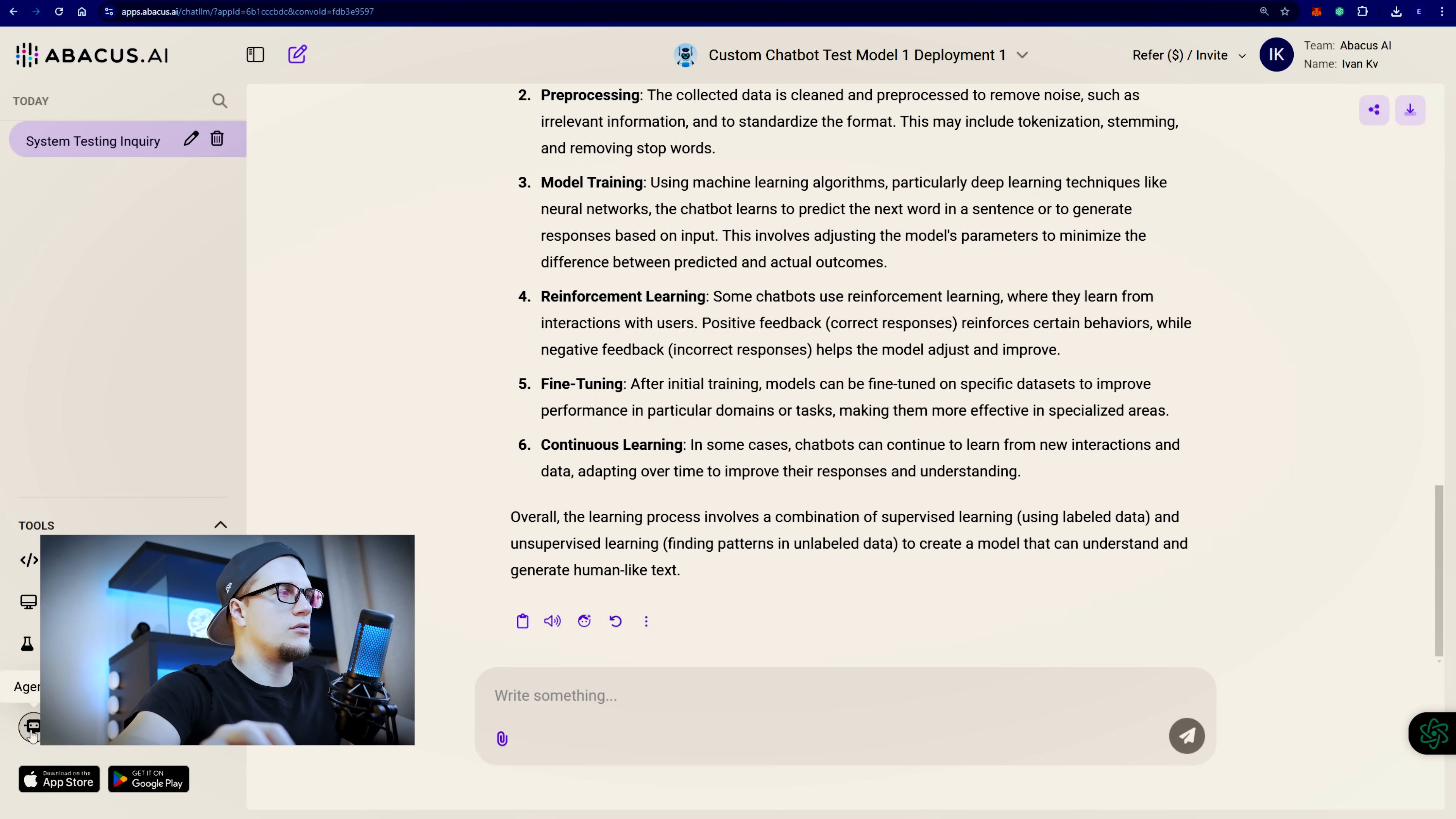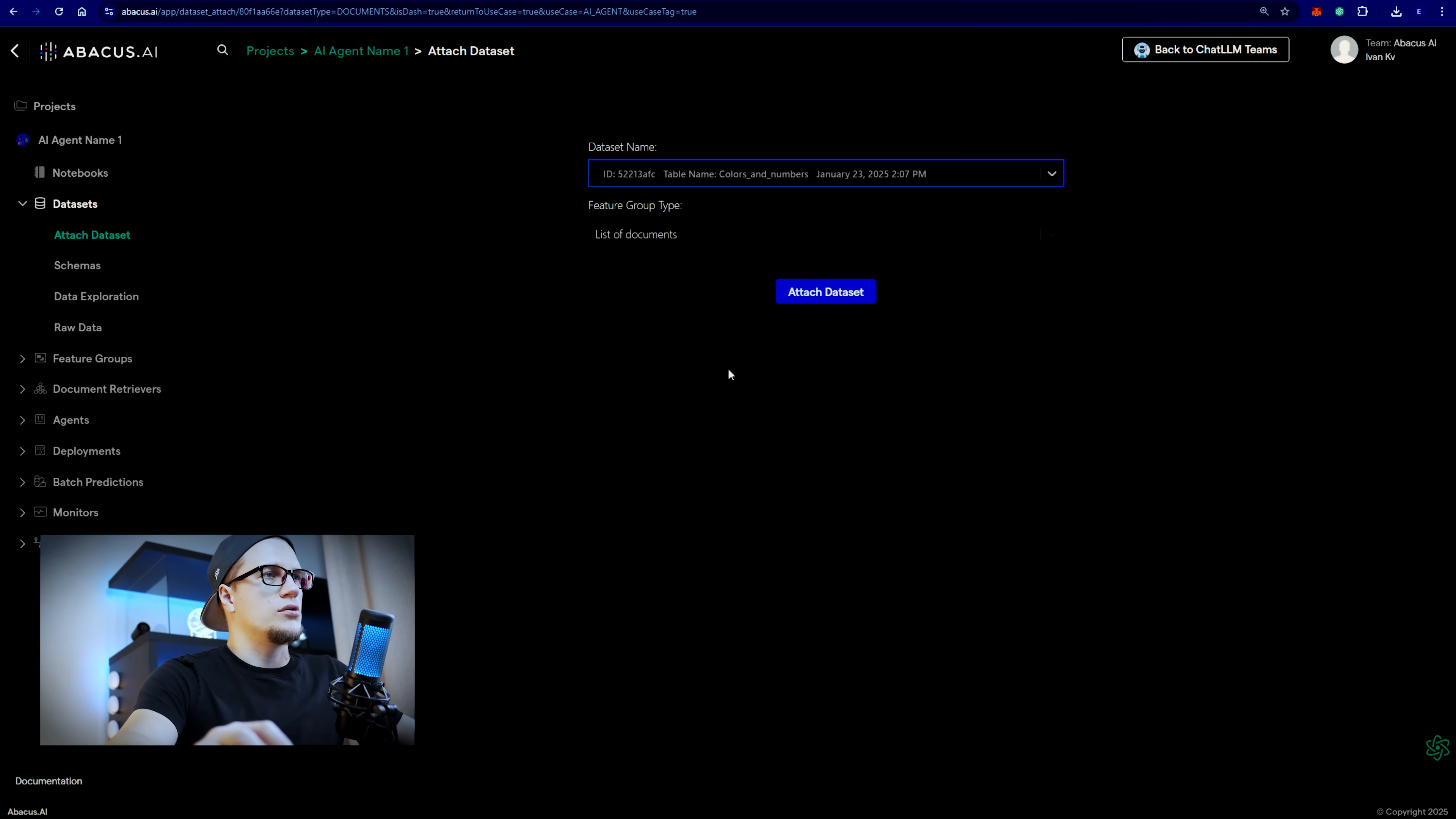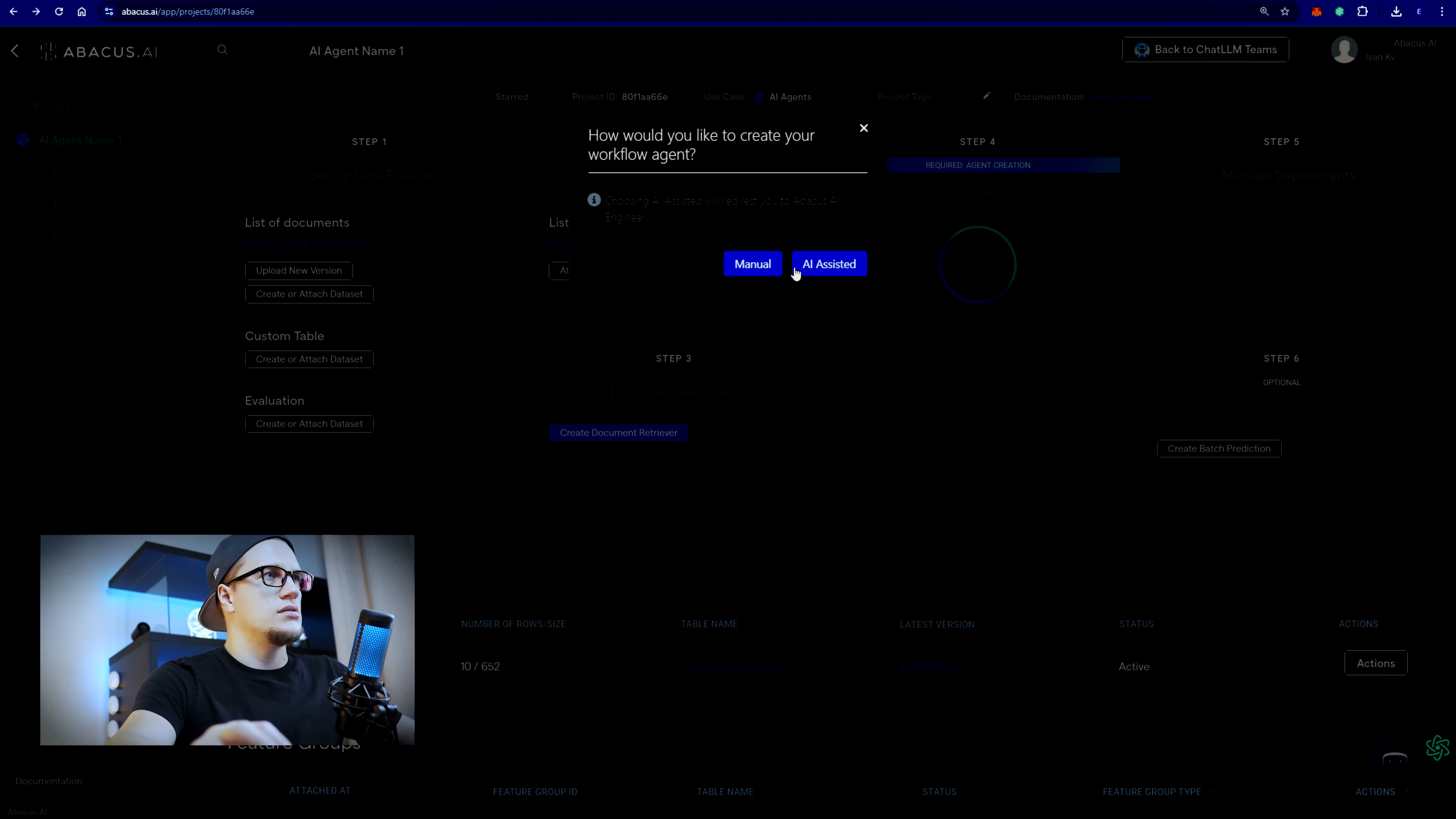I'm going to click on agents platform one more time. And now I will try to create an AI agent. Name one. Finish. Here I can attach dataset. I'm going to pick these colors and numbers. Attach dataset. Custom table. Create new. Create agents.